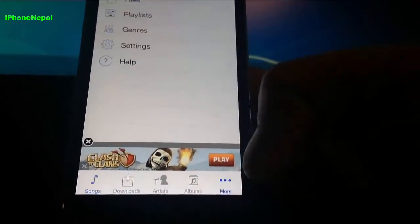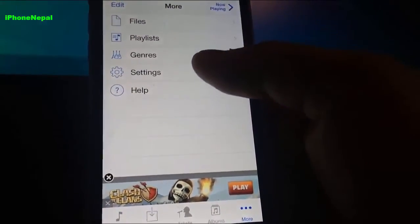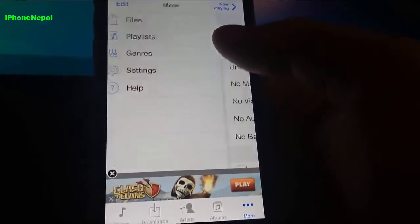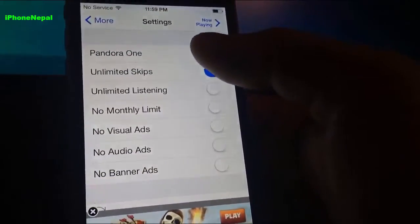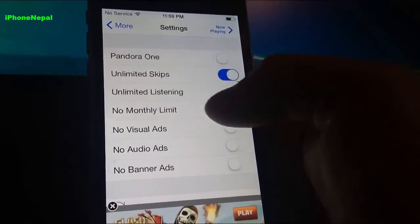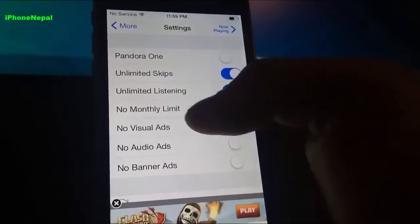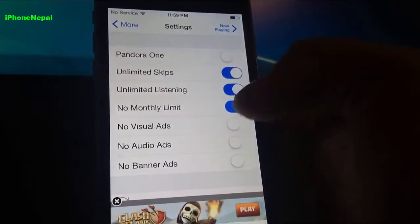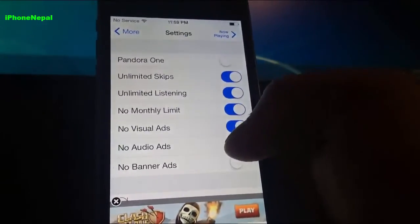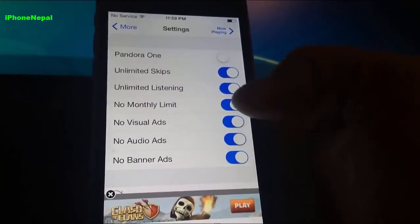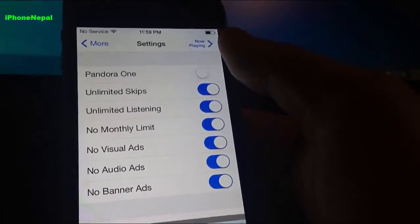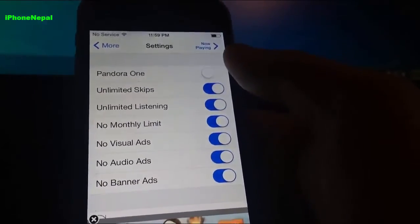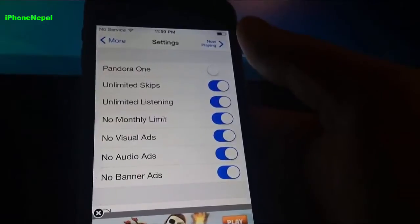Now from here you have to go to More and go to Settings. Now you can choose whatever you want: unlimited listening, no monthly limit, no visual ad, no audio ad, no banner ad. You can toggle on or off whatever you want.